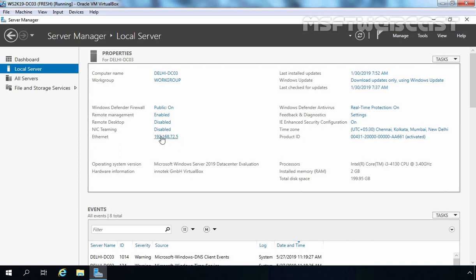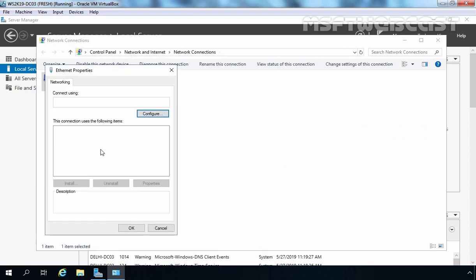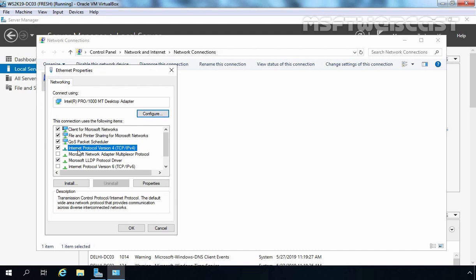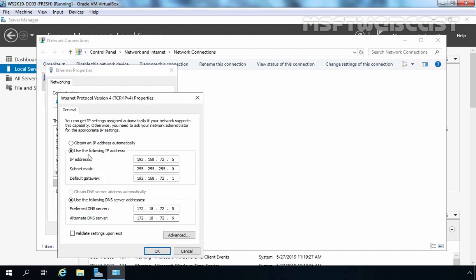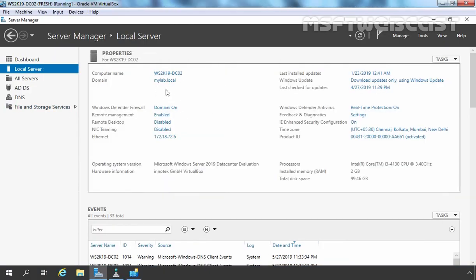Let's click on this IP address to open the Ethernet adapter and select Properties. Select Internet Protocol Version 4 and click Properties. You can see the IP address is 192.168.72.5 and the subnet mask is default. The default gateway is 192.168.72.1 and the preferred DNS server addresses are 172.18.72.5 and 172.18.72.6 — the IP addresses of our root domain controller and the existing additional domain controller.